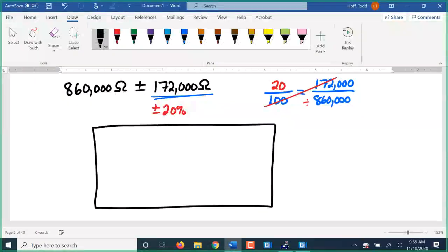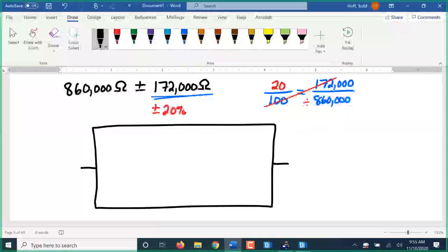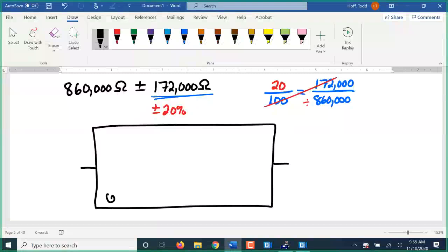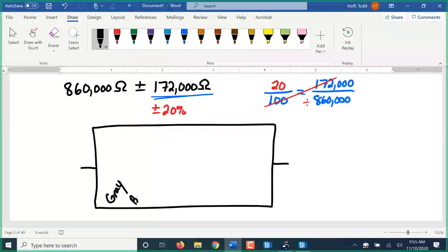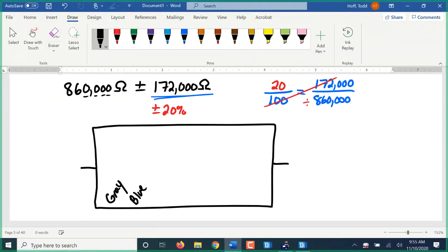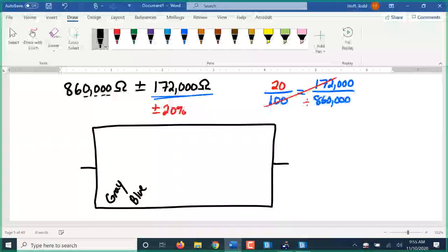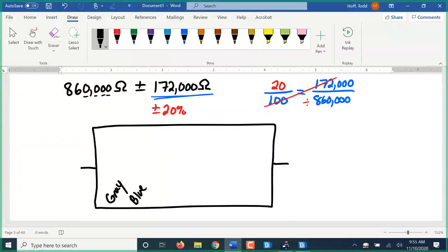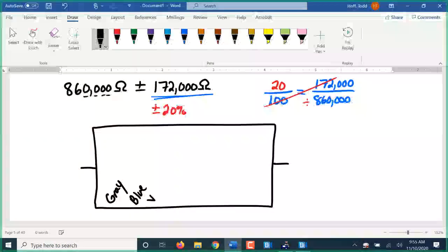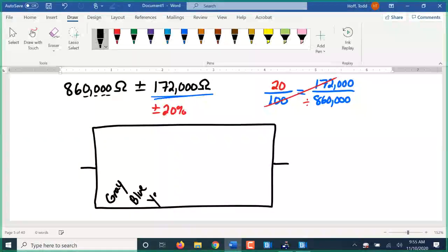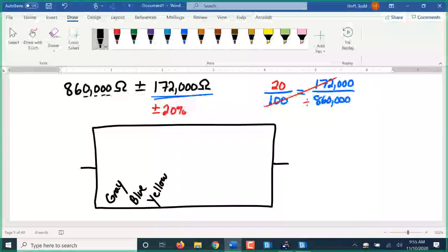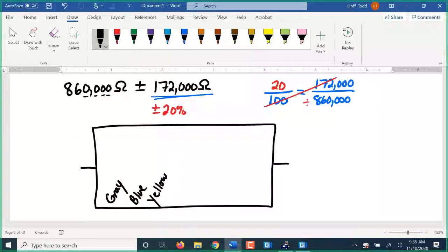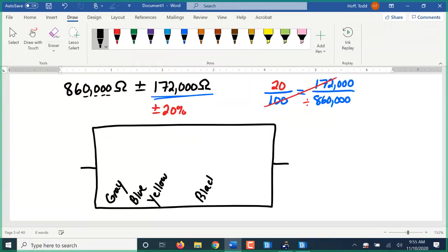So to color code this, we have eight, which is gray, six, which is blue. We have one, two, three, four zeros, so times ten to the fourth. And four would be yellow. And then twenty percent, which would either be no tolerance band or a black tolerance band.